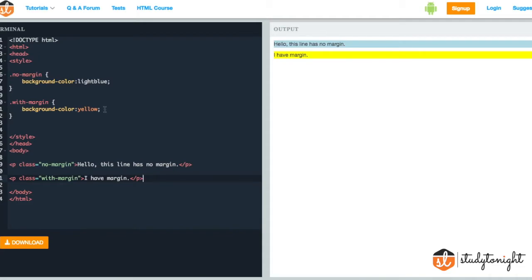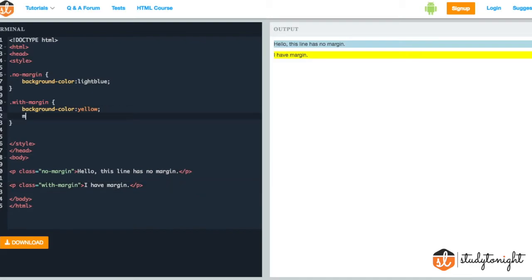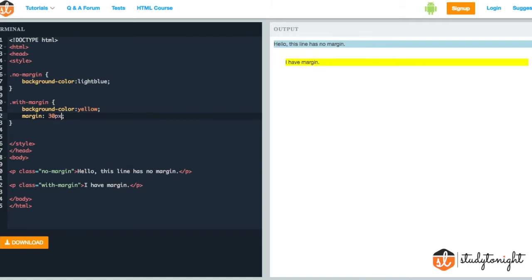Let's go ahead and add the margin property to the with margin class. As you can see, there is an extra space added around the paragraph tag. This transparent space added is the margin.